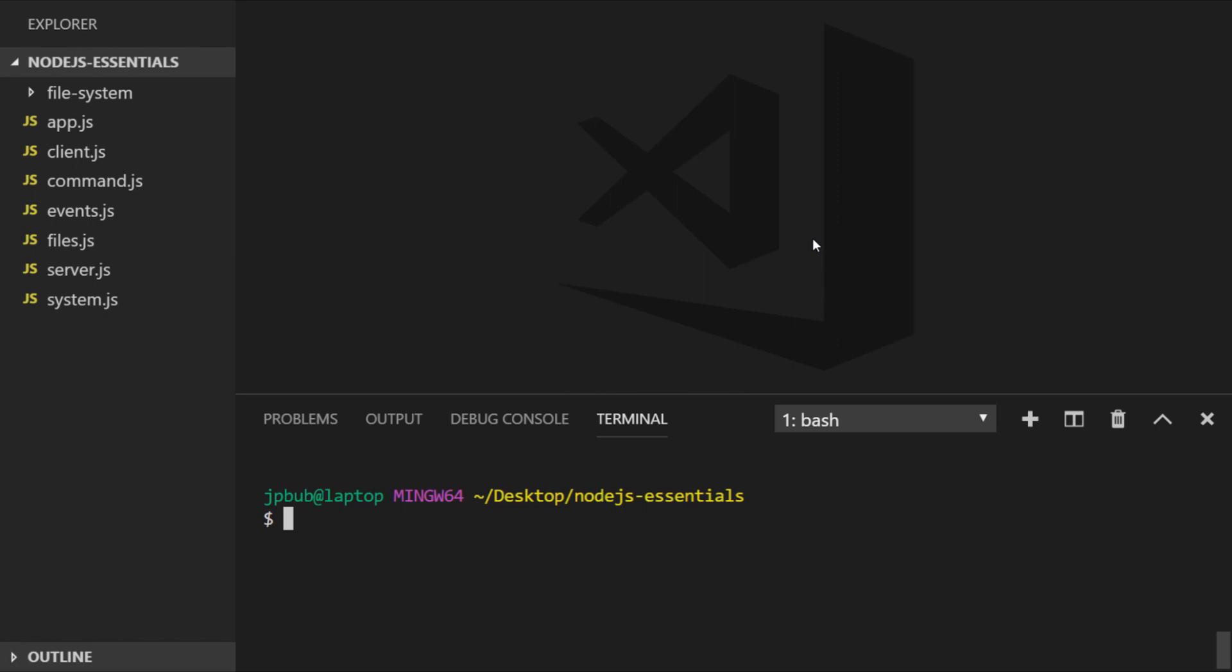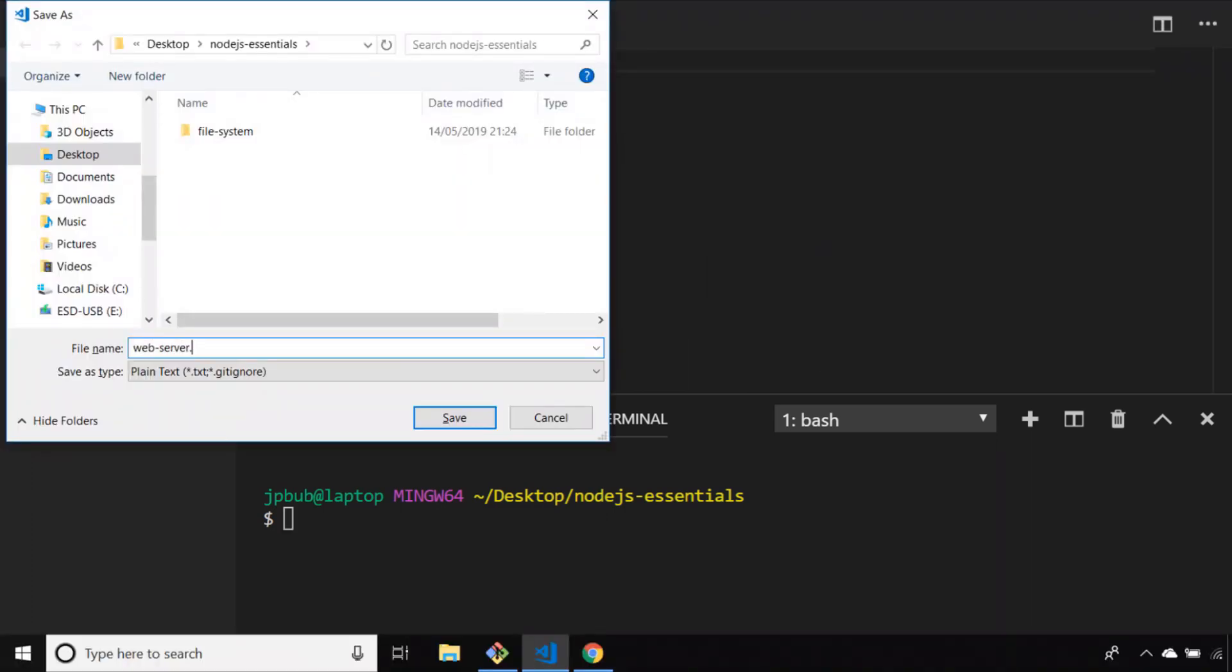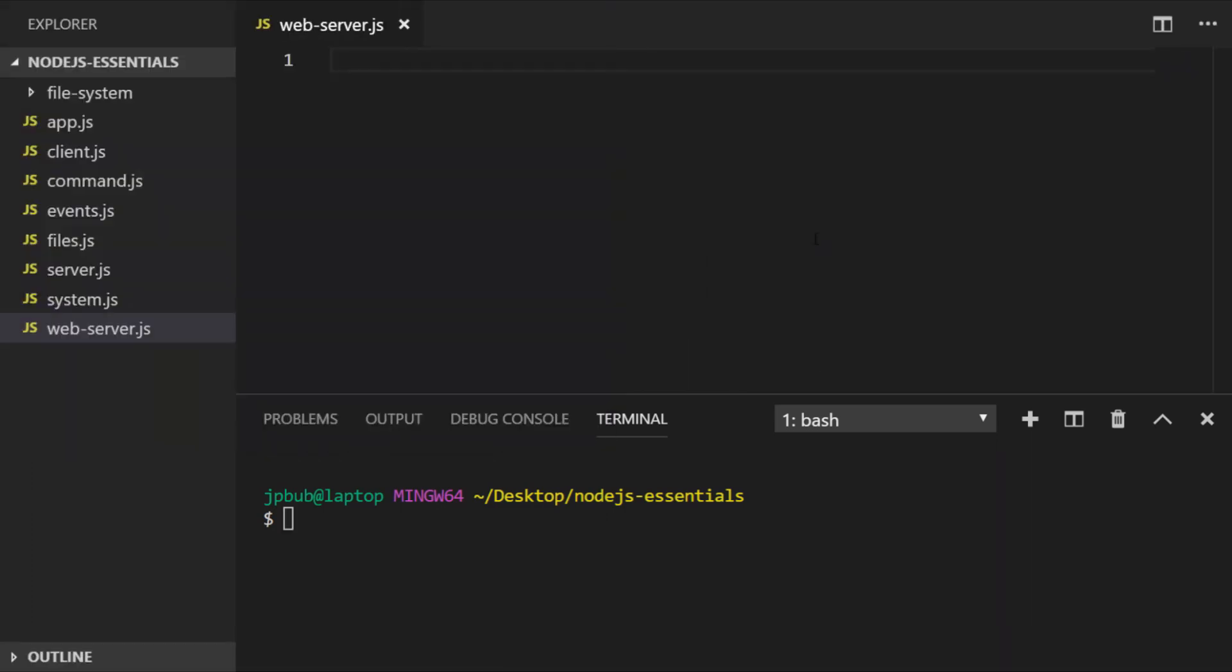Let's create a new file and call it web server, and let's import the HTTP module. The HTTP module has loads of functions and events built in, but we're just going to set up a simple server in a similar way that we did with the net module.